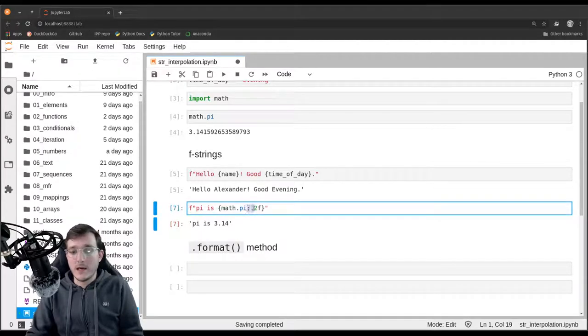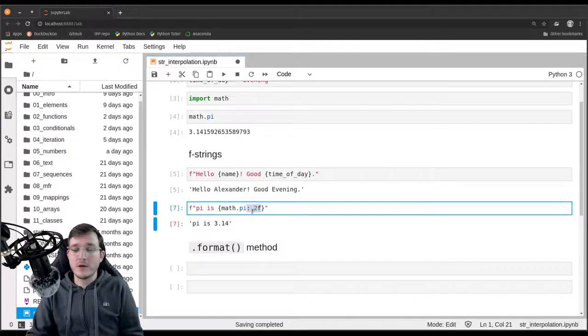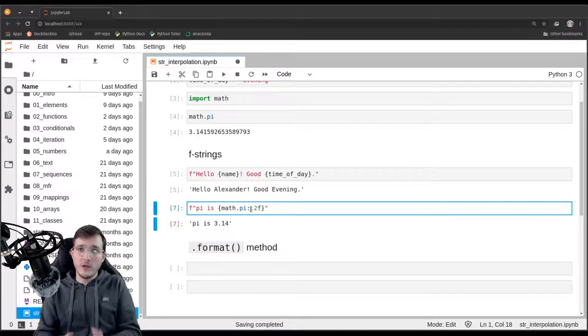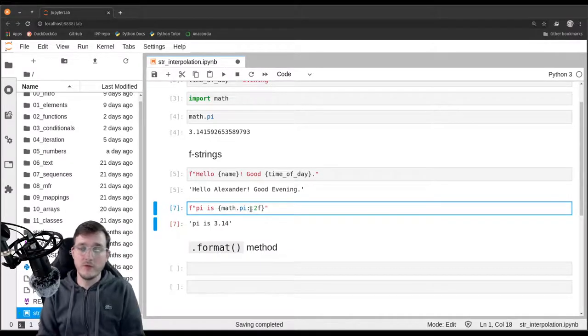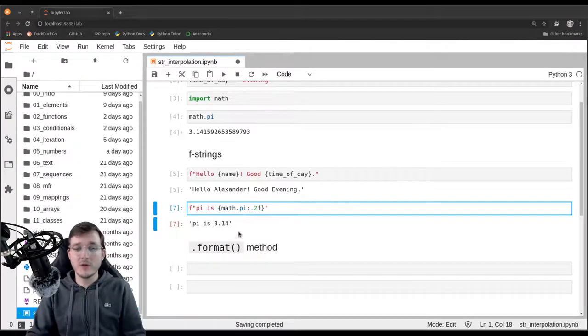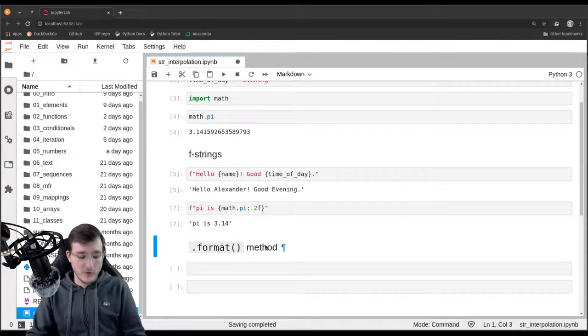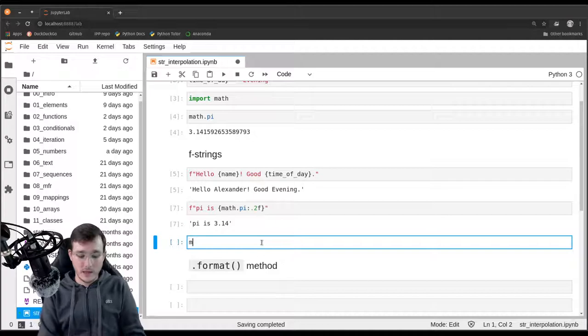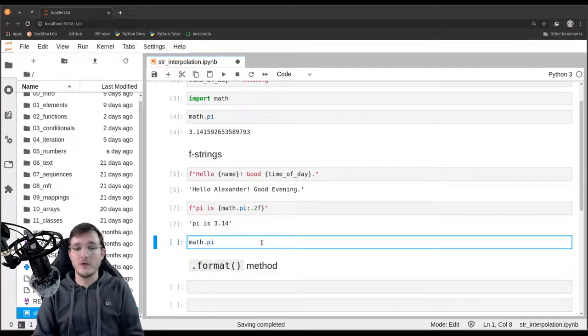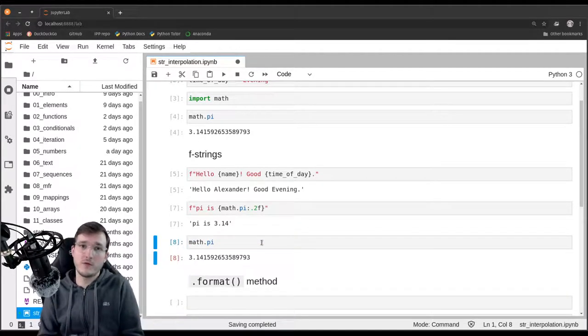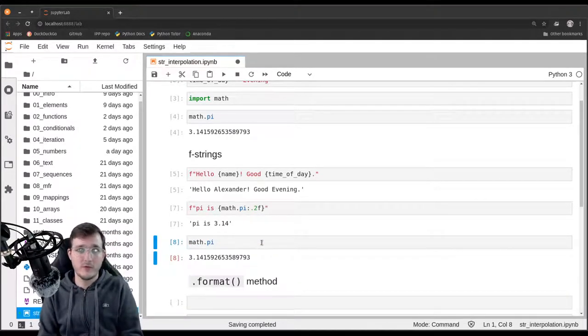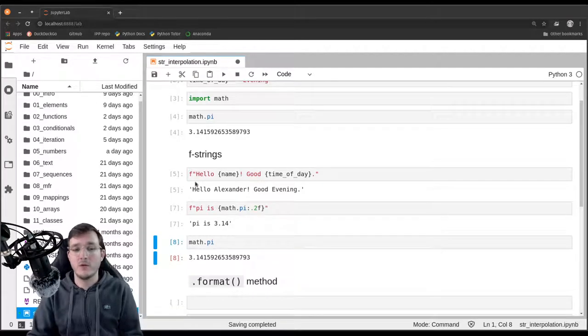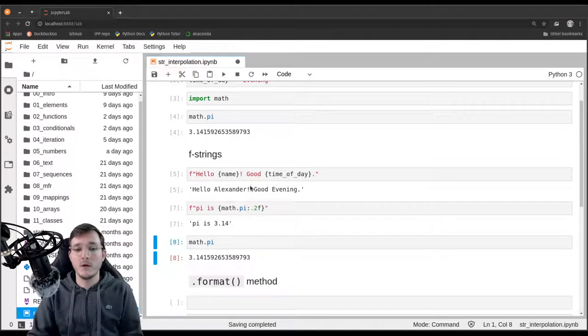And of course, this syntax here that basically tells pi to only use the two first decimals does not change the number. So if we look at math.pi after we executed the f-string, it is still in full precision. It does not affect the outside world.